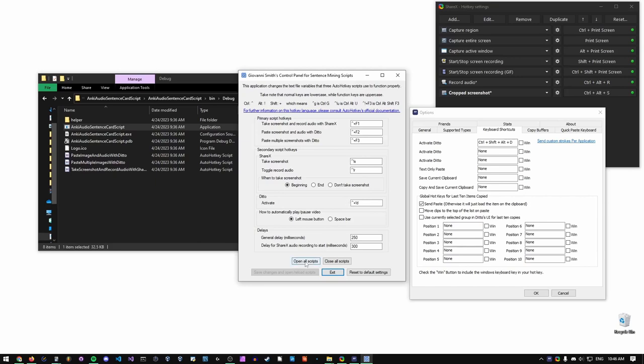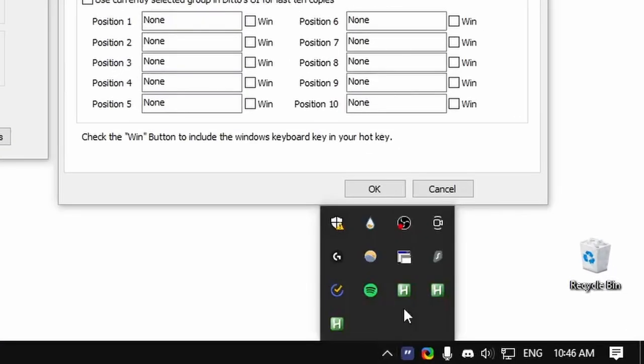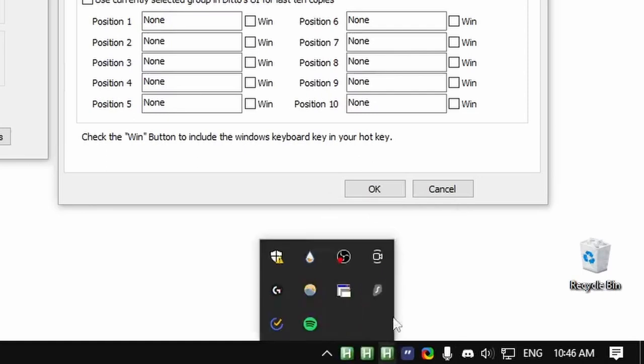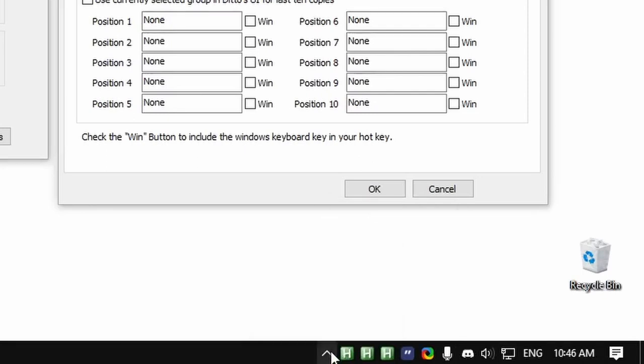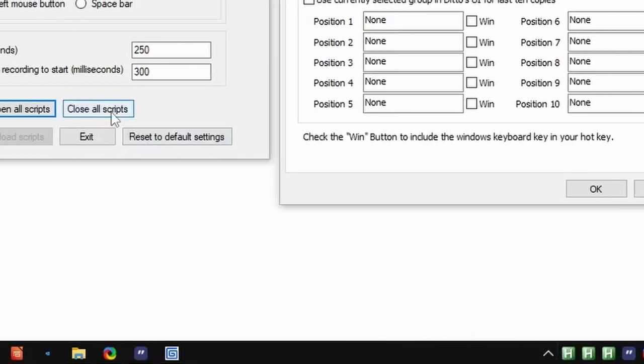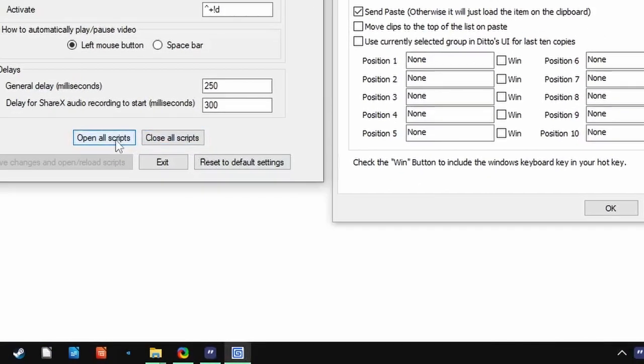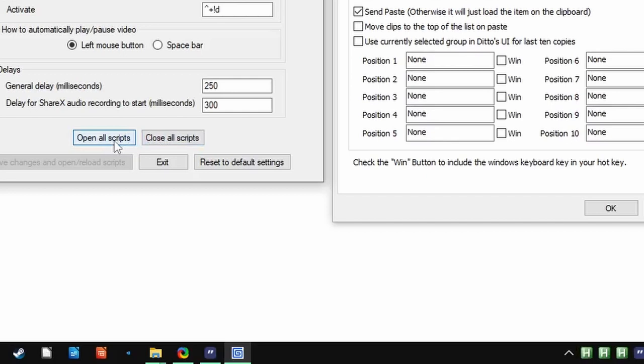Now, if you click Open All Scripts, three H's will appear in the small taskbar. This means that the scripts are activated, and the primary hotkeys will trigger them. When you're done sentence mining, you can click Close All Scripts to close them out. Keep in mind that this form does not have to be open while the scripts are active. As long as the three H's are in the small taskbar, it should work.